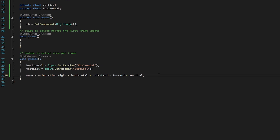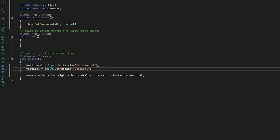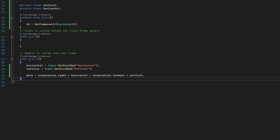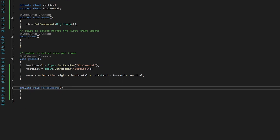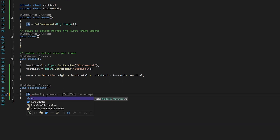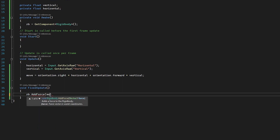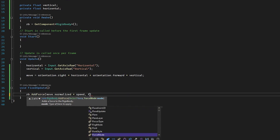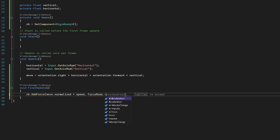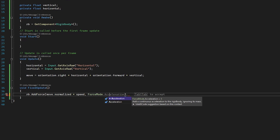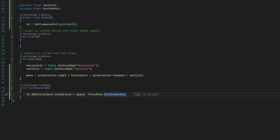We've set the vector but haven't actually moved the player yet — that's where the rigidbody comes in. Because we're handling physics, this goes in FixedUpdate. I type: rb.AddForce(move.normalized * speed, ForceMode.Acceleration). Normalizing gives us a magnitude of one, multiplying by speed uses our inspector variable, and ForceMode.Acceleration means it's not an impulse and ignores the object's mass — one less problem to worry about.